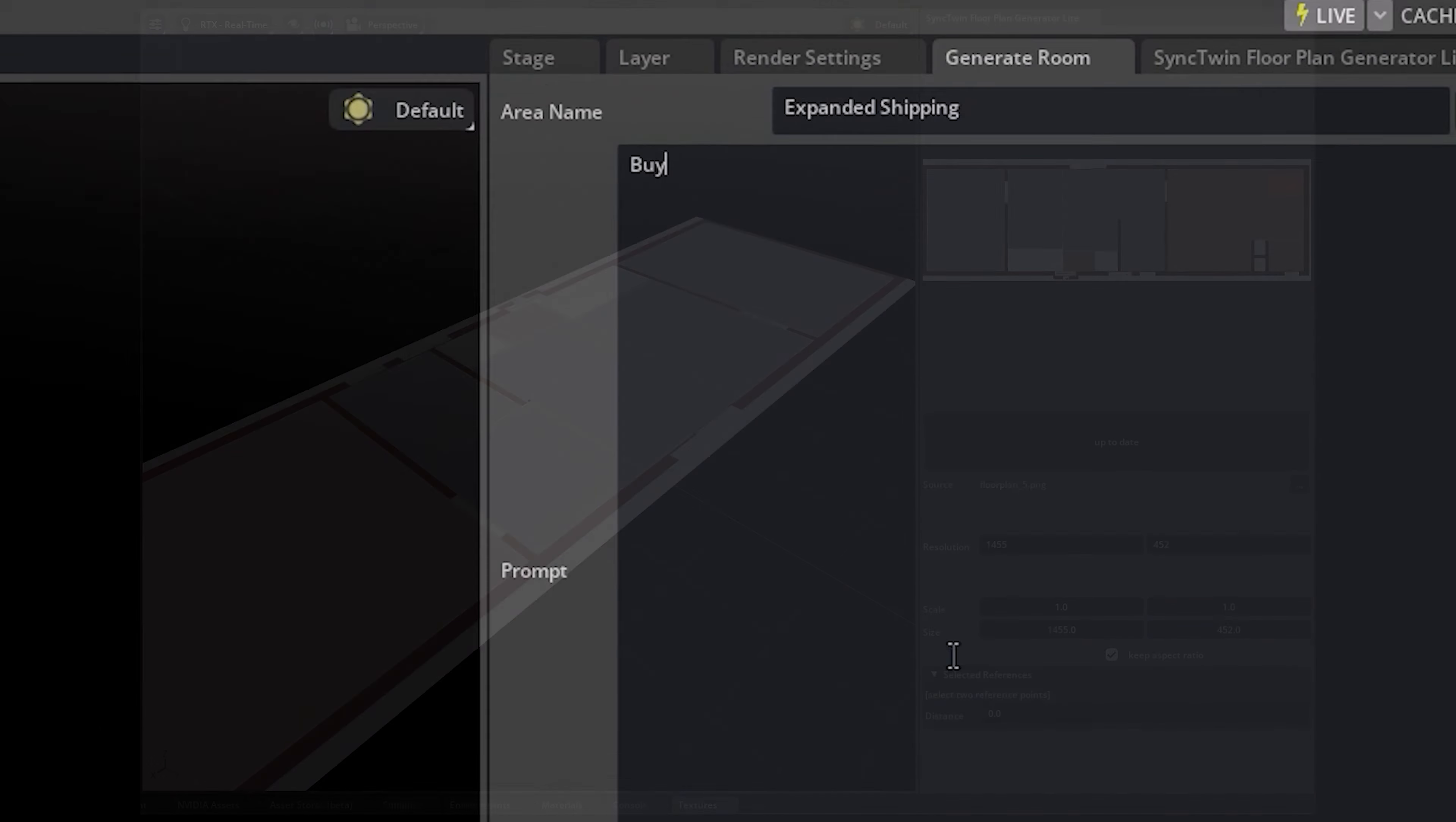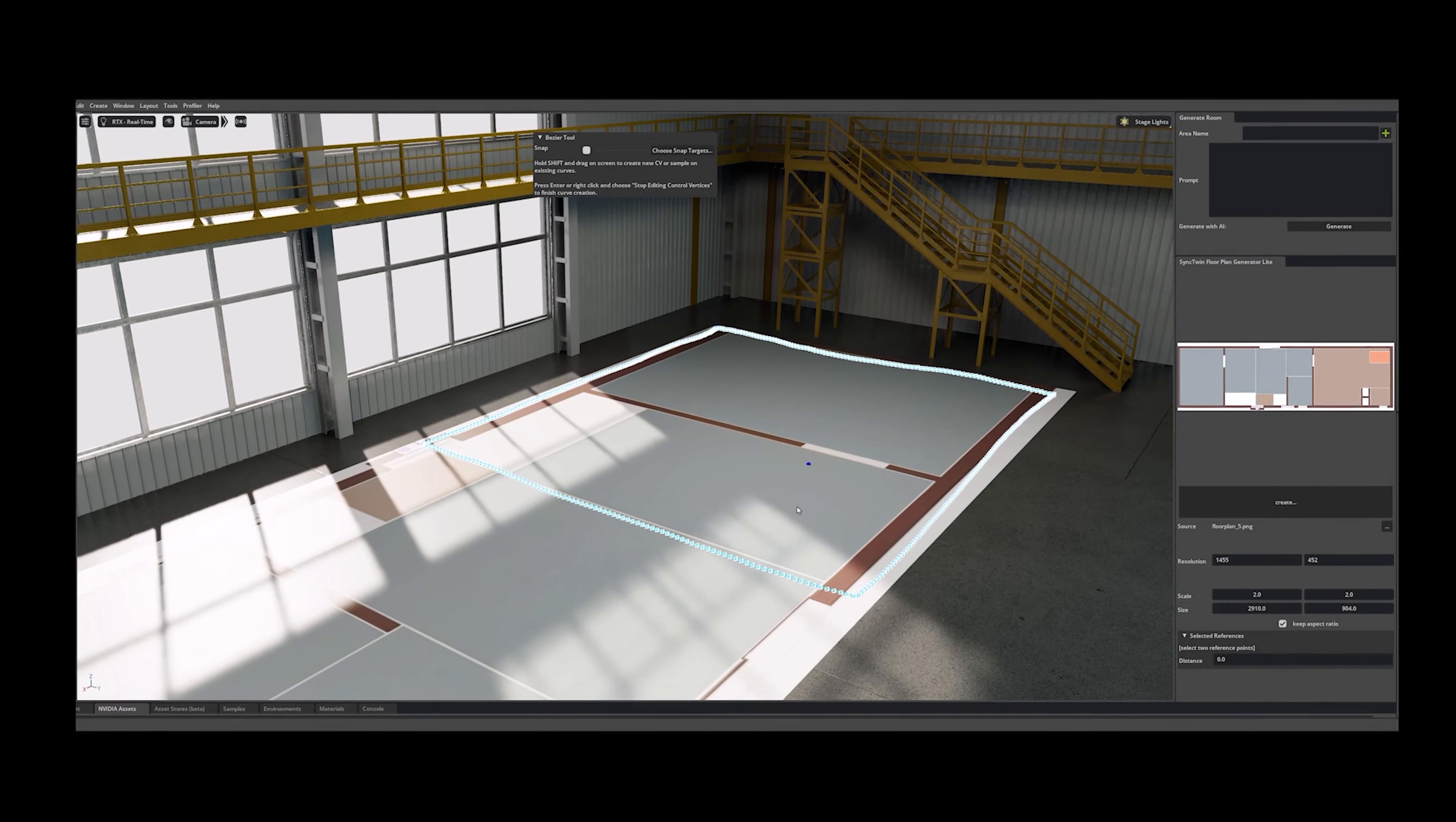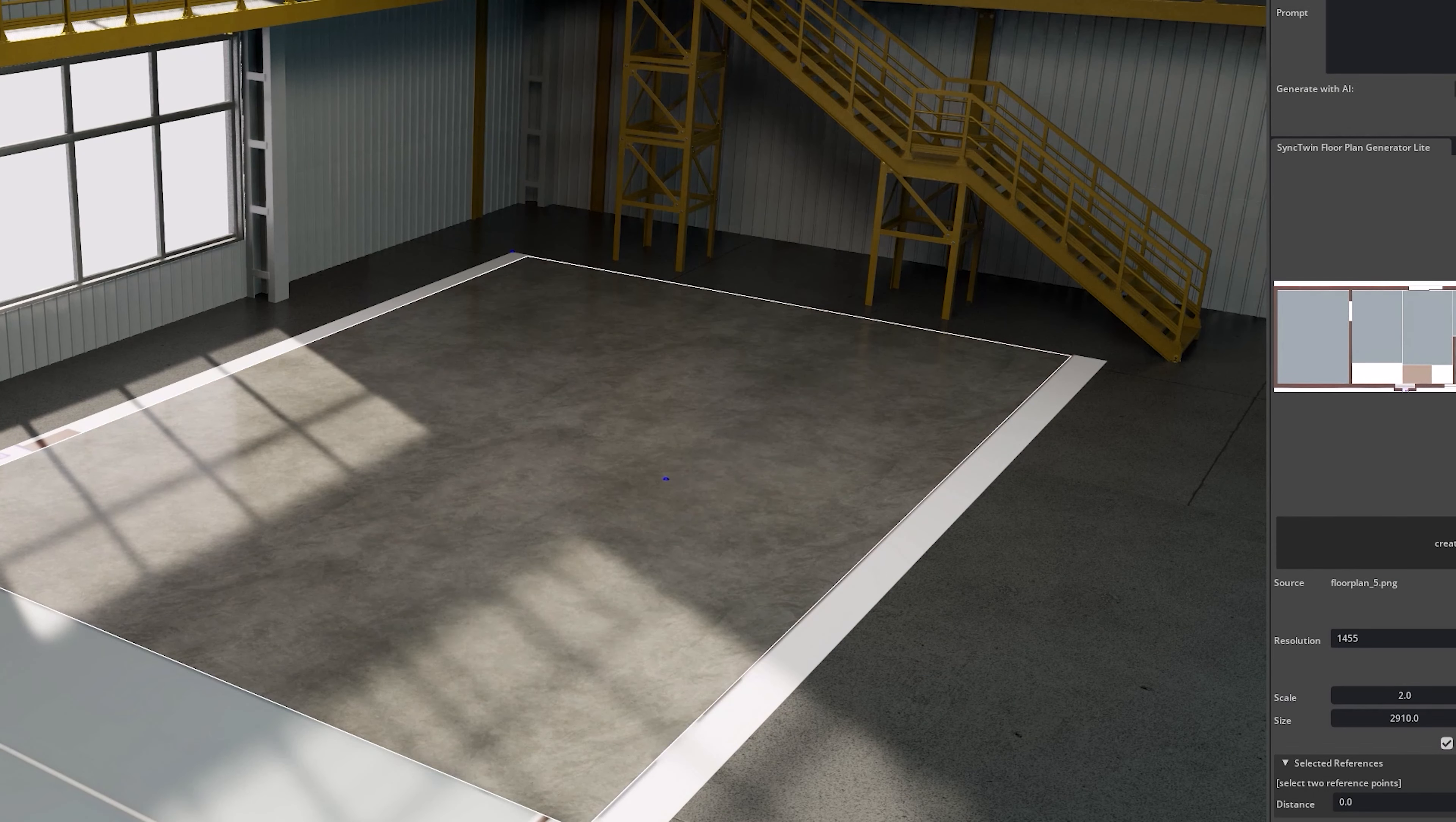We built our own extension that lets us tell ChatGPT the type area we want this to be. All we have to do is draw around the area based on Sync Twin's blueprint and it builds the floor.